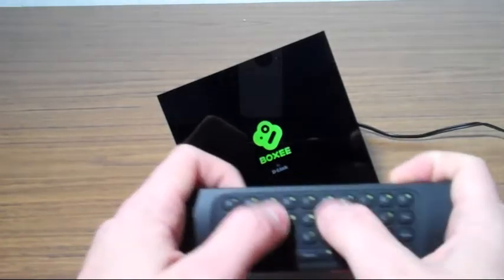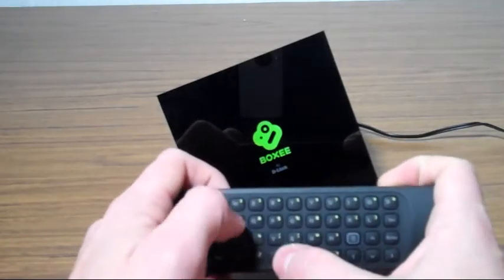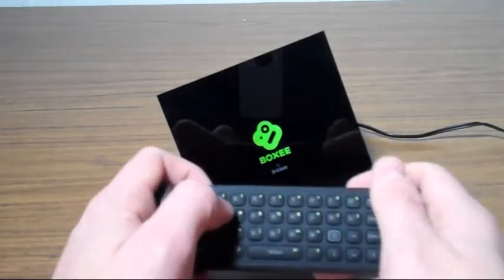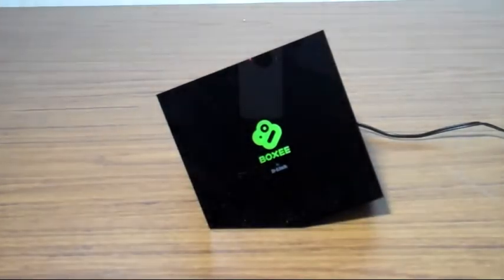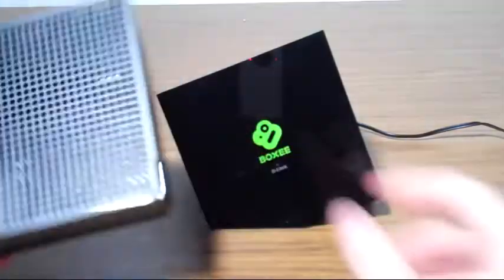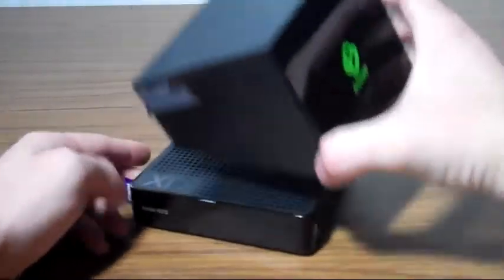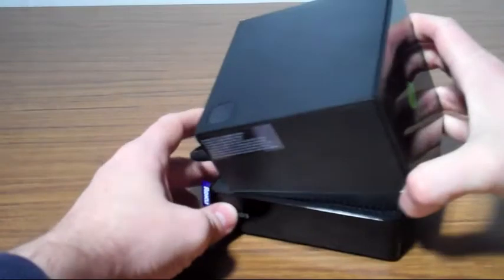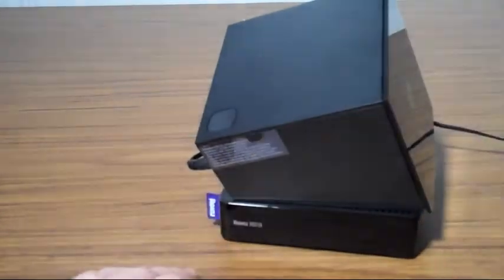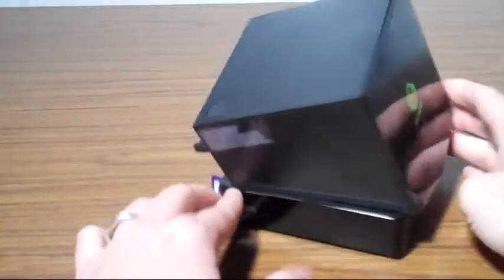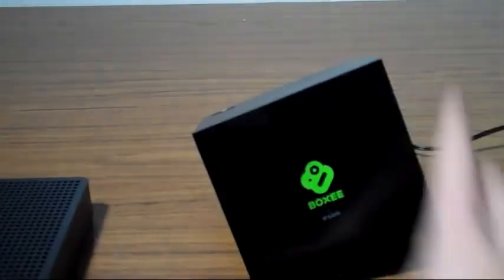Compared to other units, the Boxee Box is about the same size physically as the new Roku unit, at least the footprint is. But since it has to sit at an angle, it takes up more space.